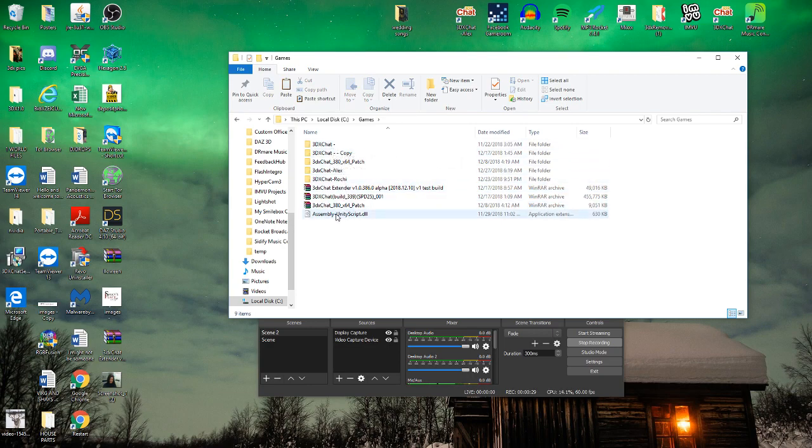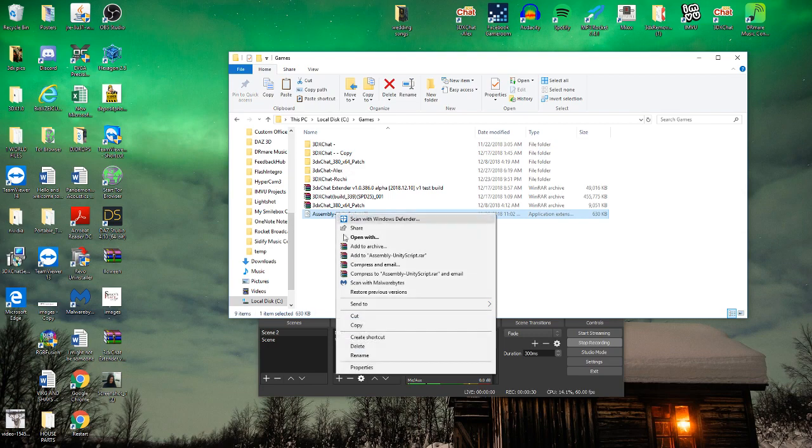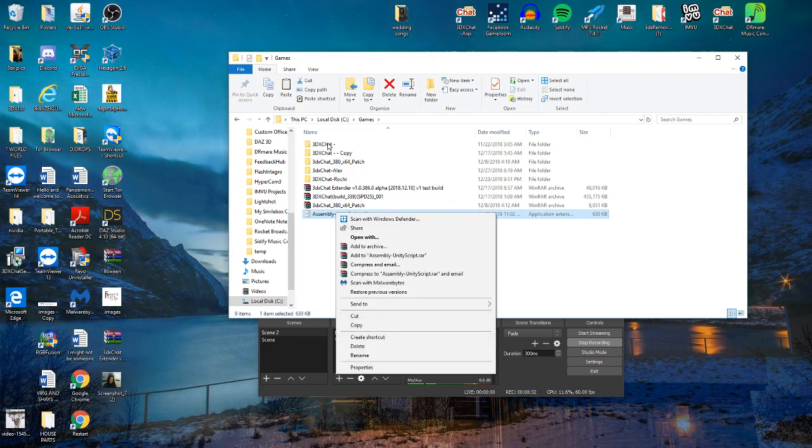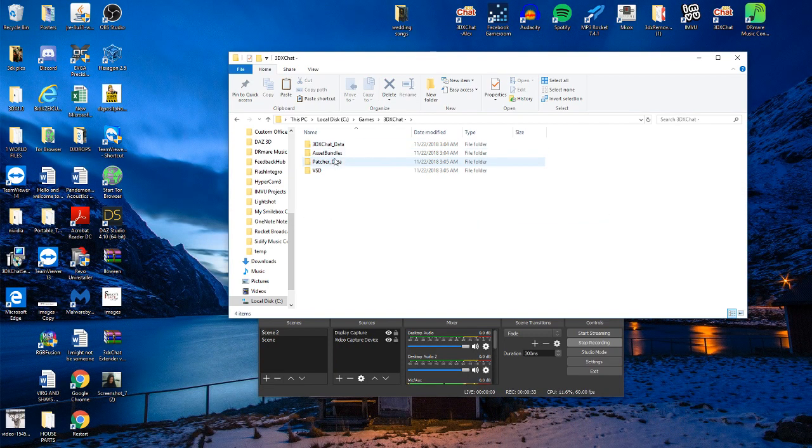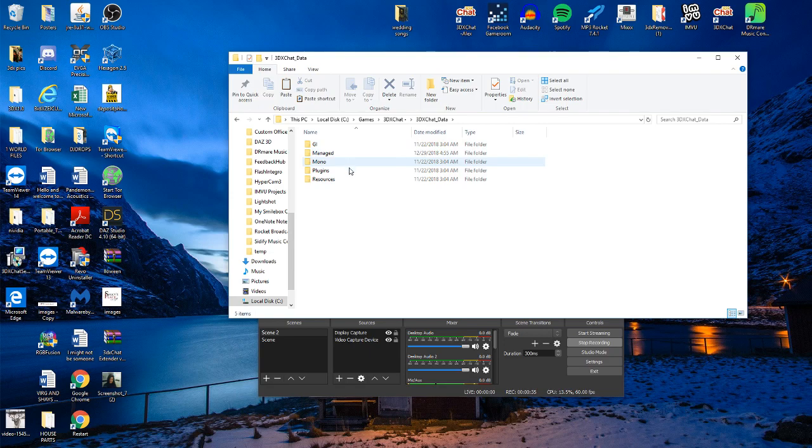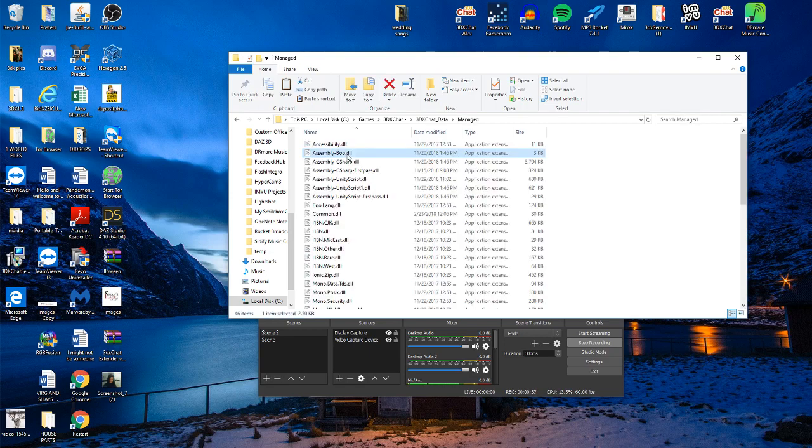So you just copy, go to 3DXChat, data, managed.